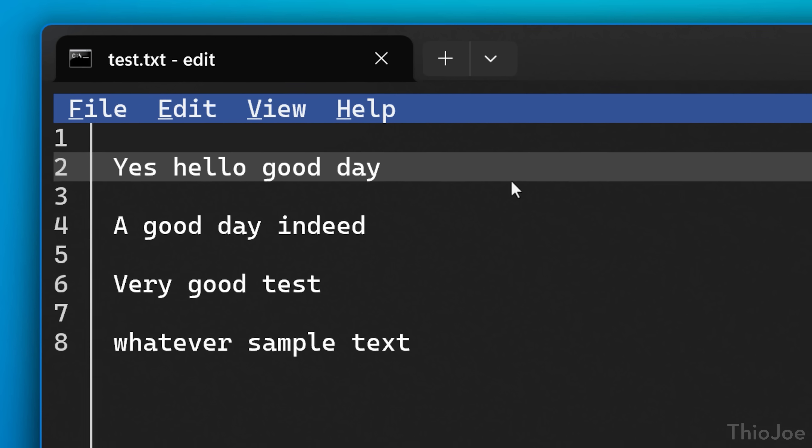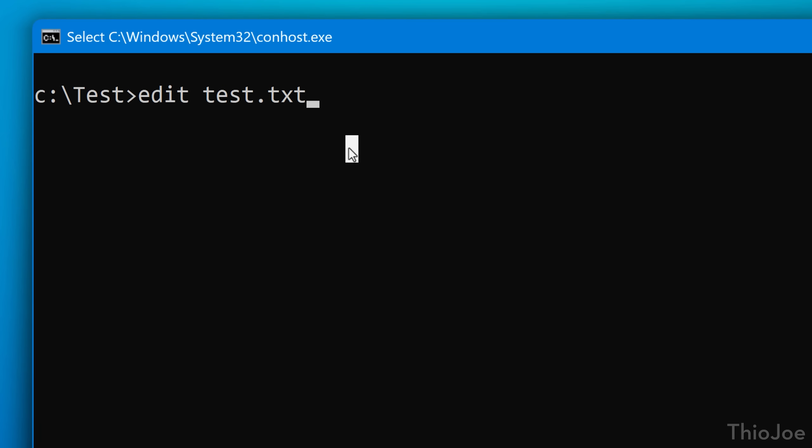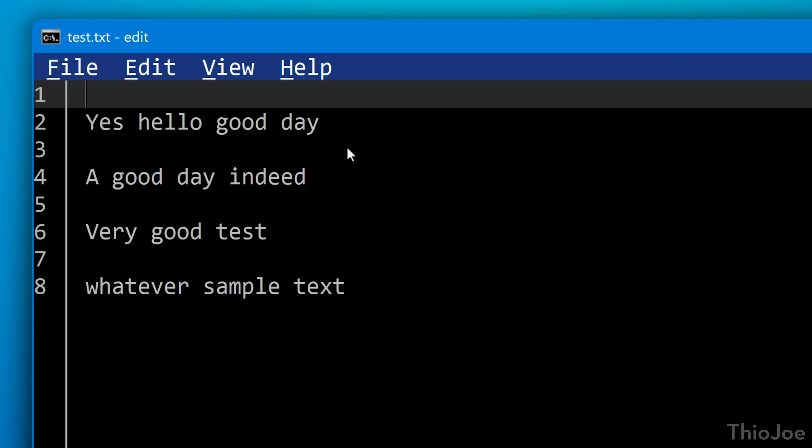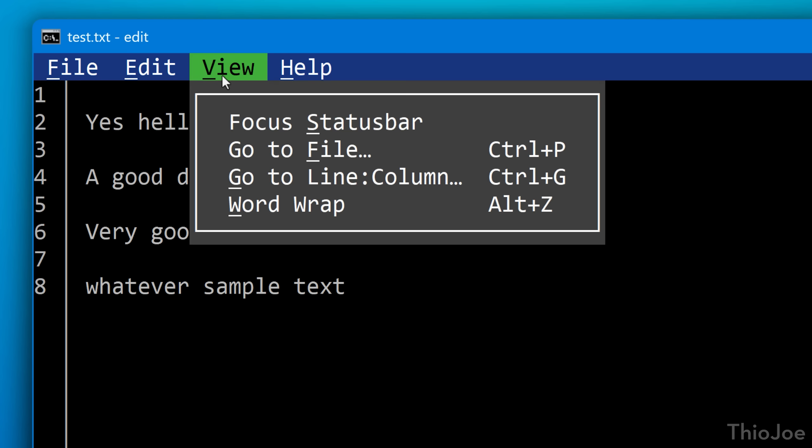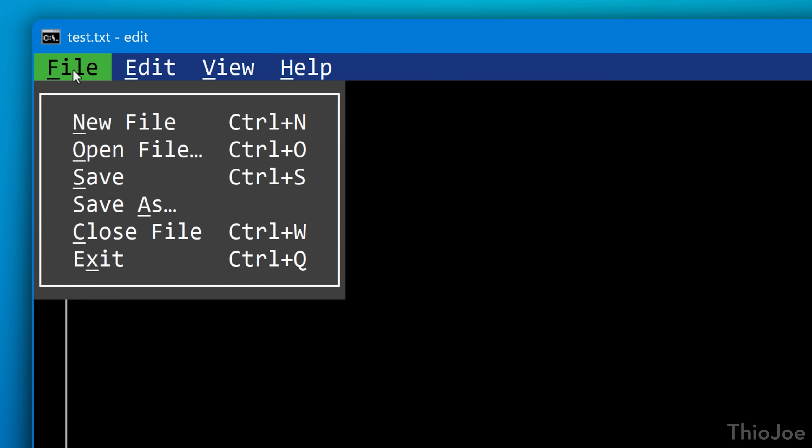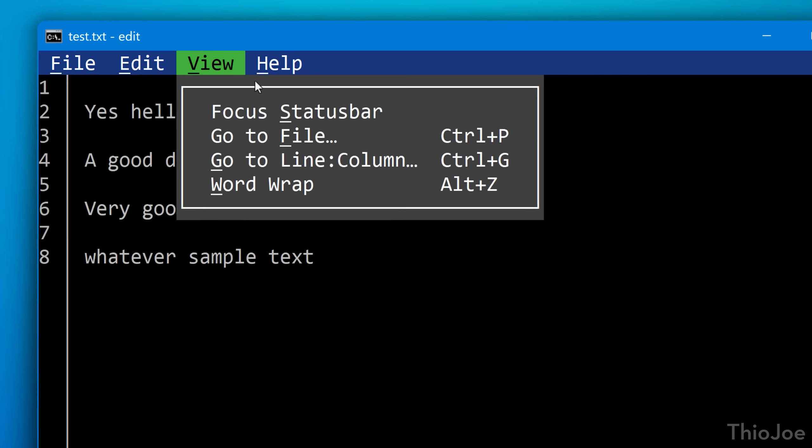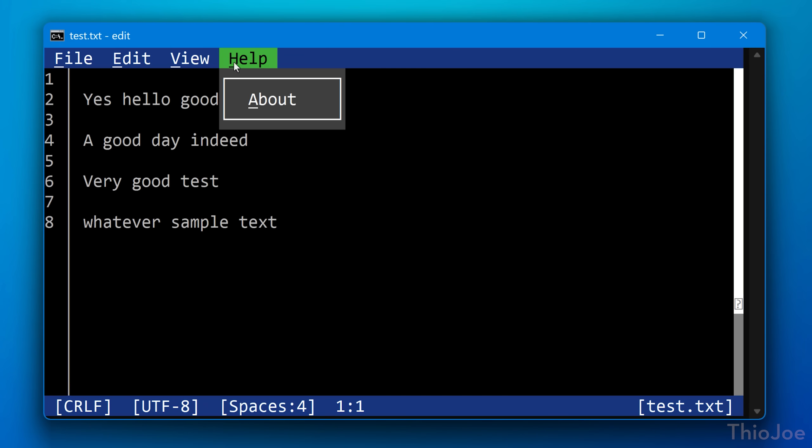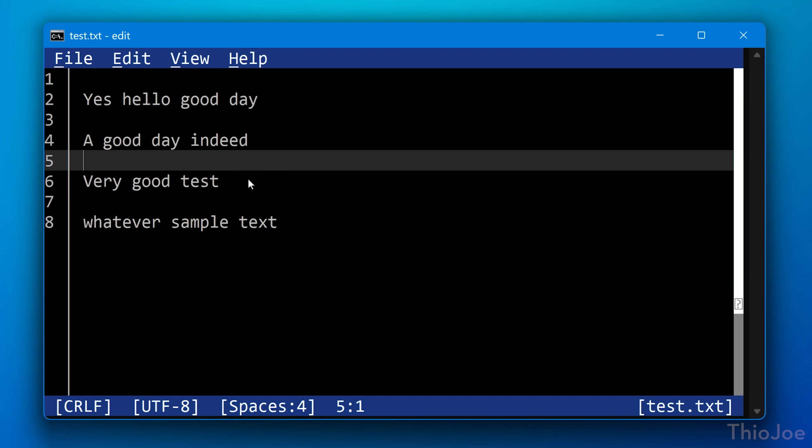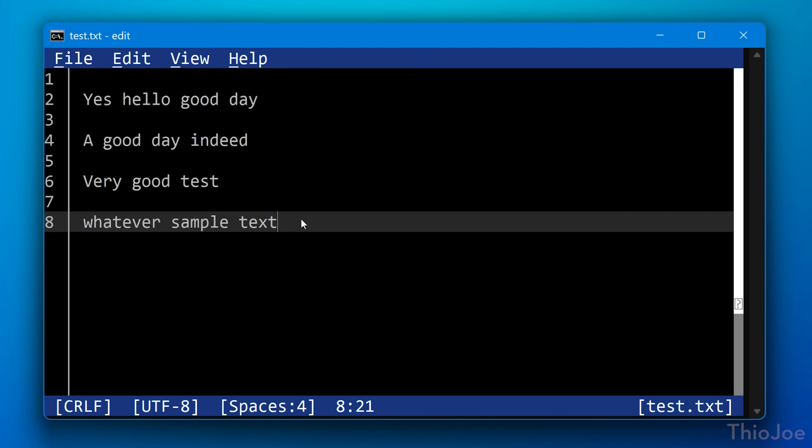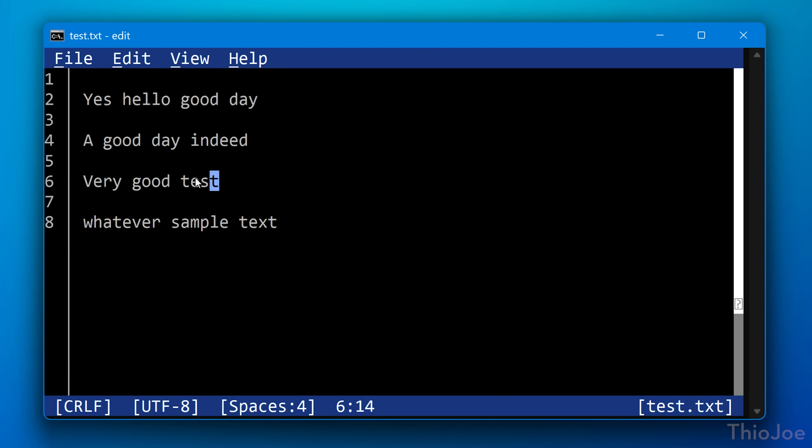And yes, this even supports the mouse if you're using the old conhost type window, not even the new terminal. And also interestingly, it lets you even open multiple files at once. I'm going to go over that and more details about how it works in a minute.